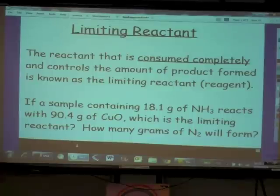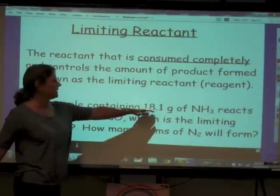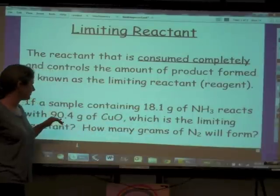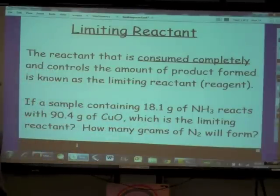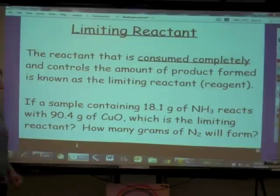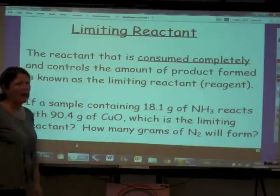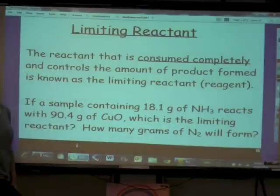We recognize a limiting reactant problem because we are given the quantities of both reactants. Now we don't have a balanced equation here, so we don't immediately realize by reading this problem that these are quantities of both reactants.